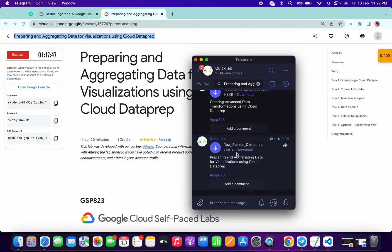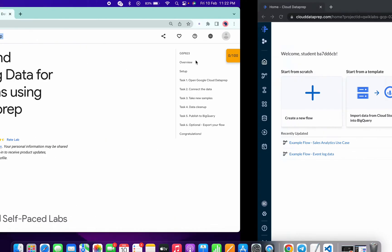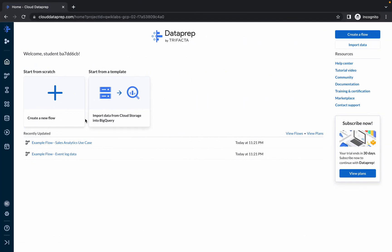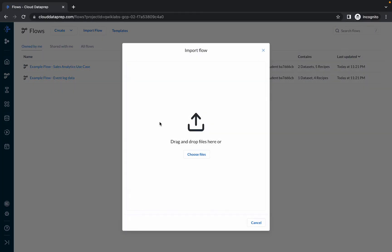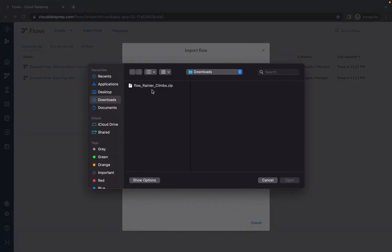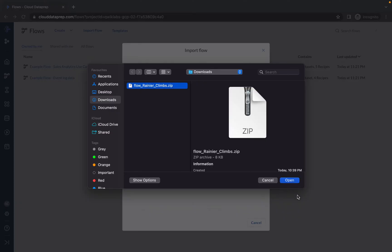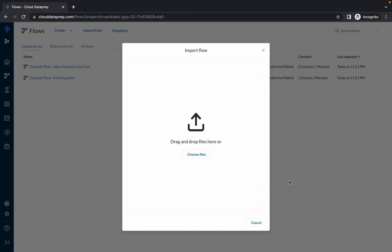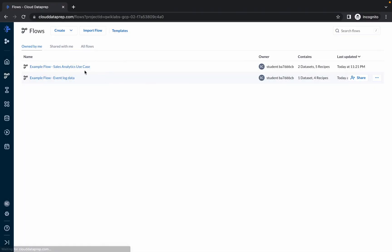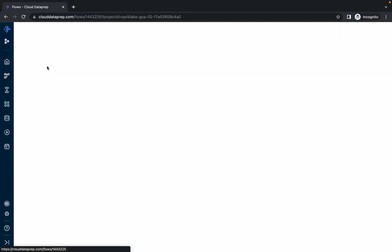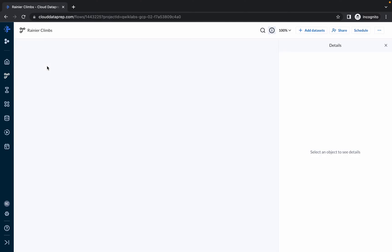Once you click over here you will get one file. Save this file to your local system. Now click on this flow icon, then click on import flow, click on choose file and choose that file. The name of the file must be flow_runner_claims.zip. Simply click on open. It will be done in seconds. Click on close. The file will be loaded over here. Click on continue and double click over there.